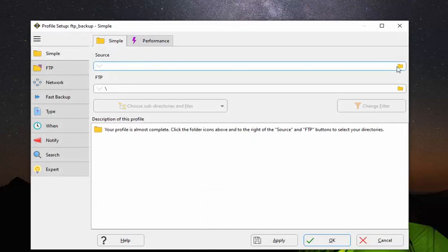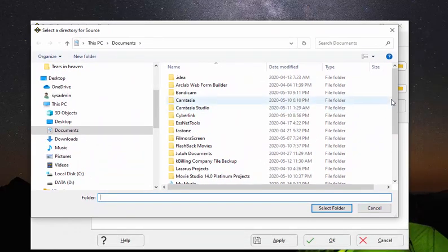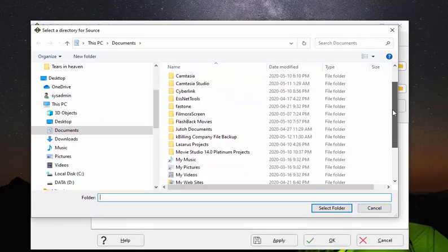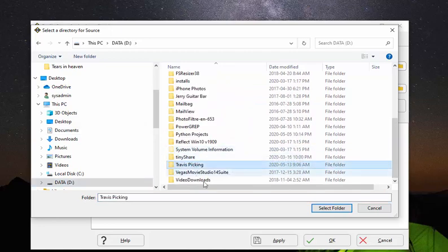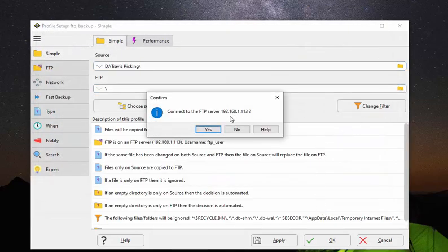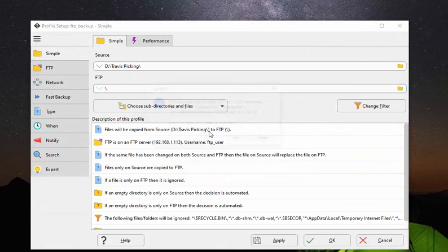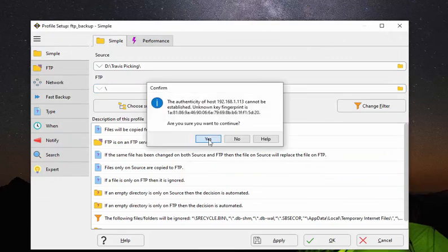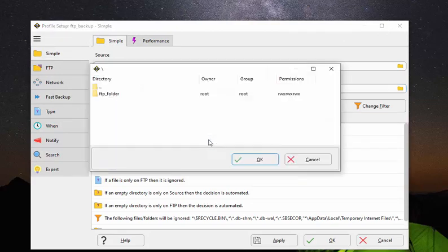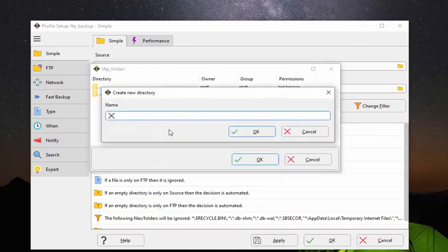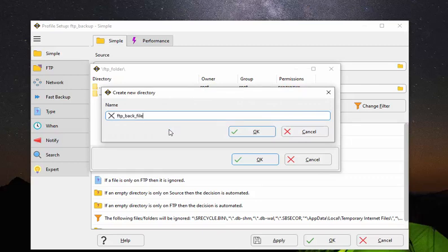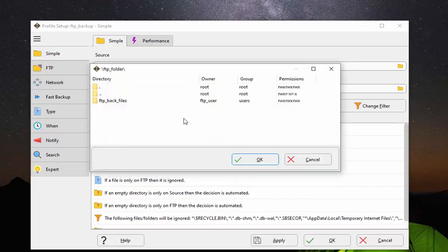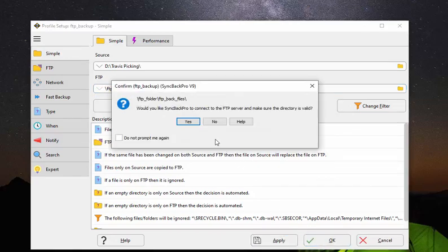And so now it's asking us what we want to back up. So I'm going to just select again for this folder. And the destination will be on the server, of course. And there's our server. And I'm going to create a folder inside there. I'm going to call that FTP underscore back files. And make sure I activate it. OK. And OK.